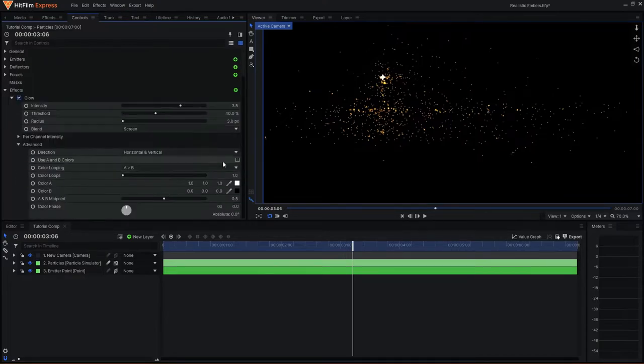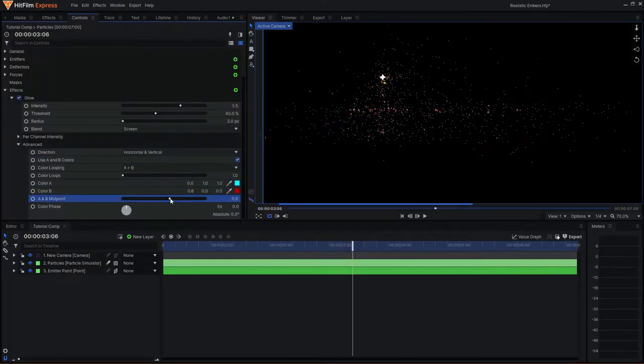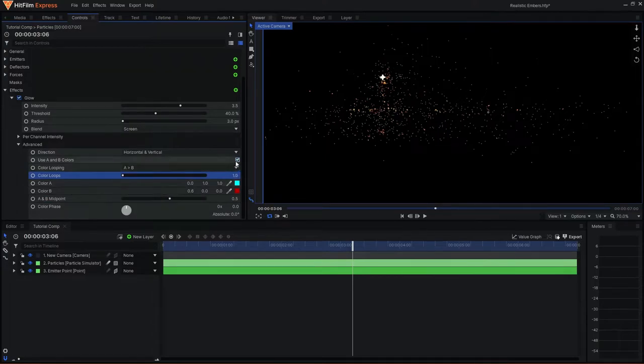You can also come down to the A and B colors to add your own color palette to the glow, but I will leave that for another time. Next, I will duplicate the glow effects twice.